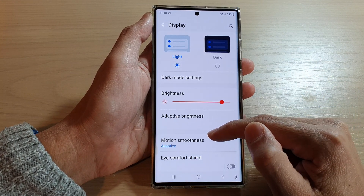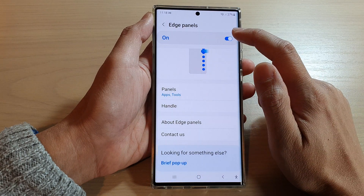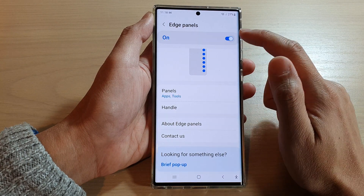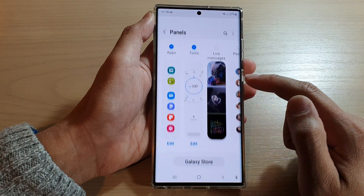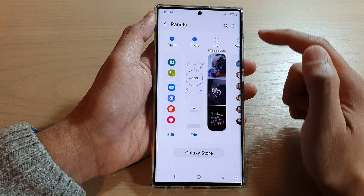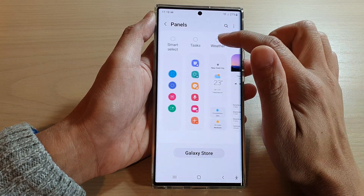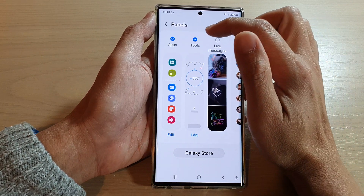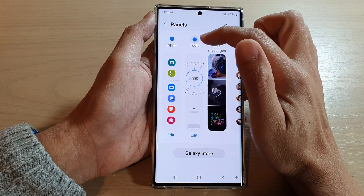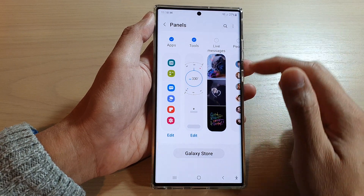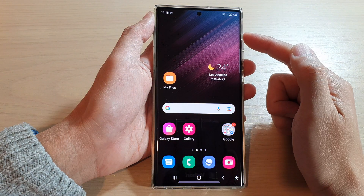Next, go down and tap on Edge Panels. Make sure that you have turned on Edge Panels at the top, then go down and tap on Panels. In the panels list, swipe across until you can locate the Tools widget. Have Tools selected, and then tap on the home button to go back to the home screen.